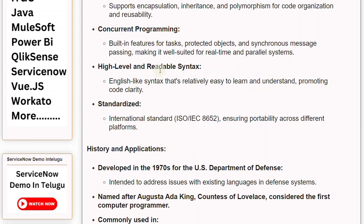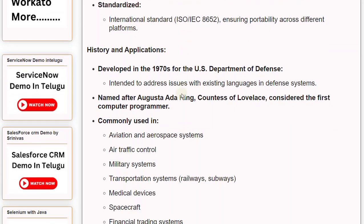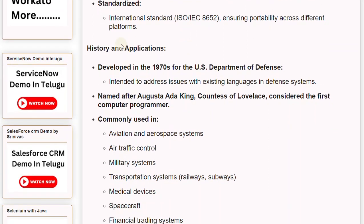Ada features a high-level and readable syntax — an English-like syntax that's relatively easy to learn and understand, promoting code clarity. It is standardized under the international standard ISO/IEC 8652, ensuring portability across different platforms.